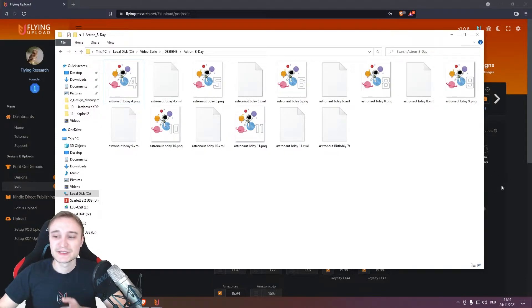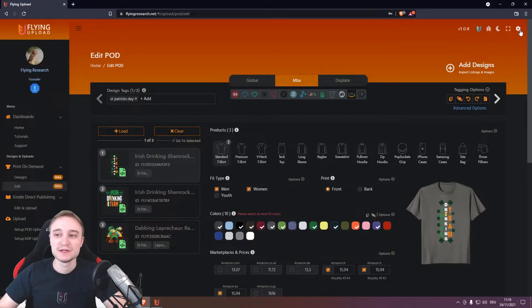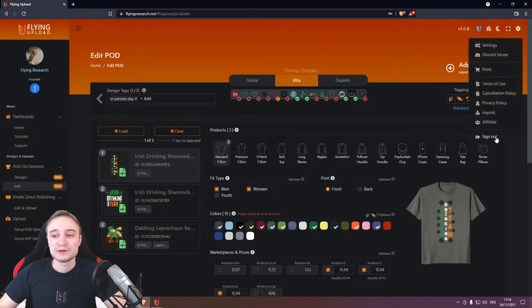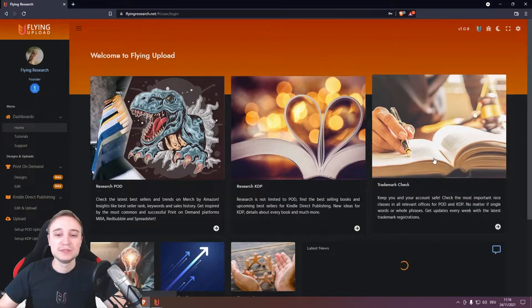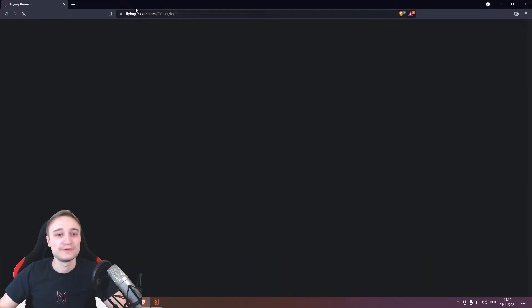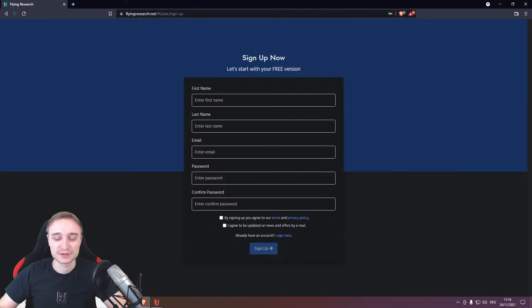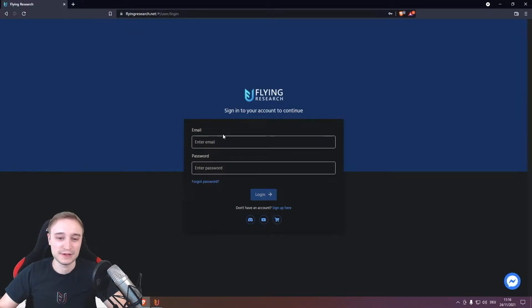Now it is even simpler and maybe also better for your virtual assistant. He or she can simply create an account on flying research.net. So sign up here, create the account, then log in.